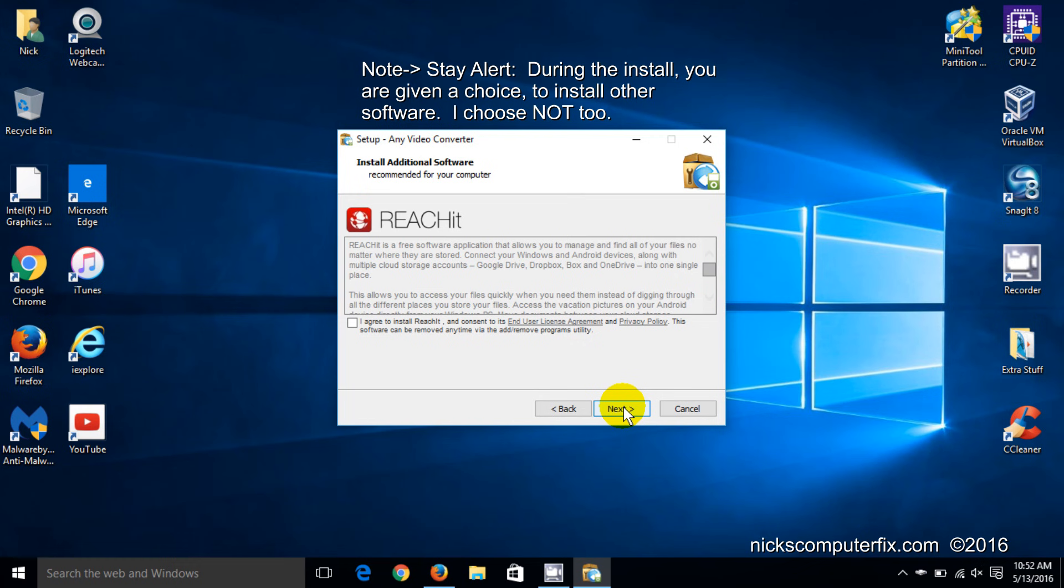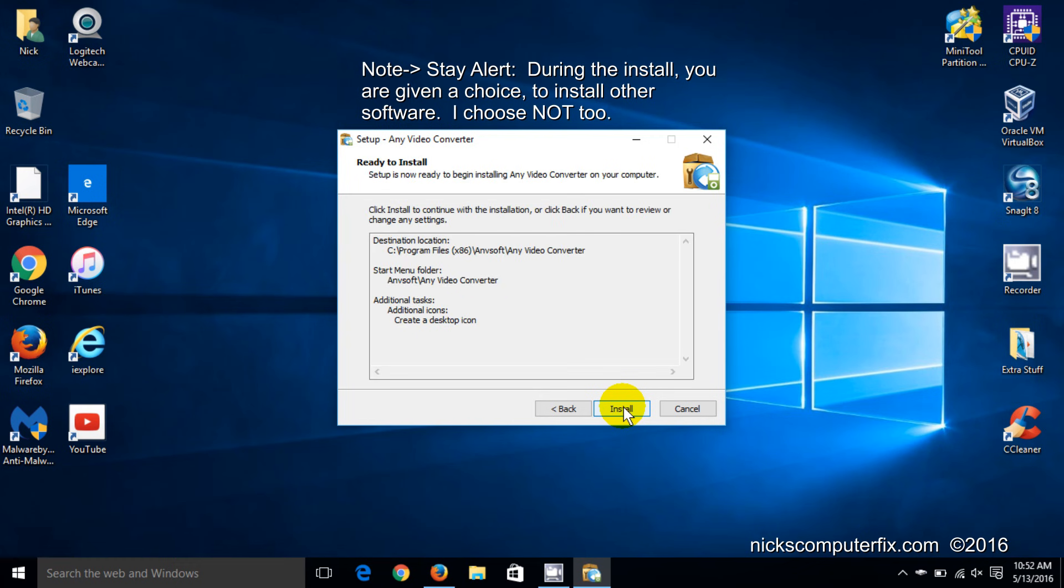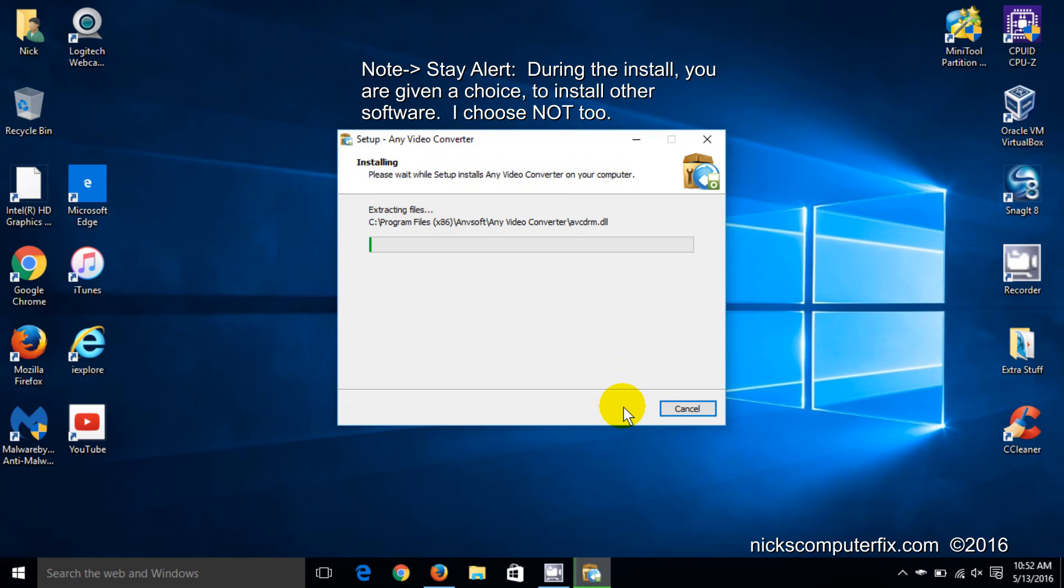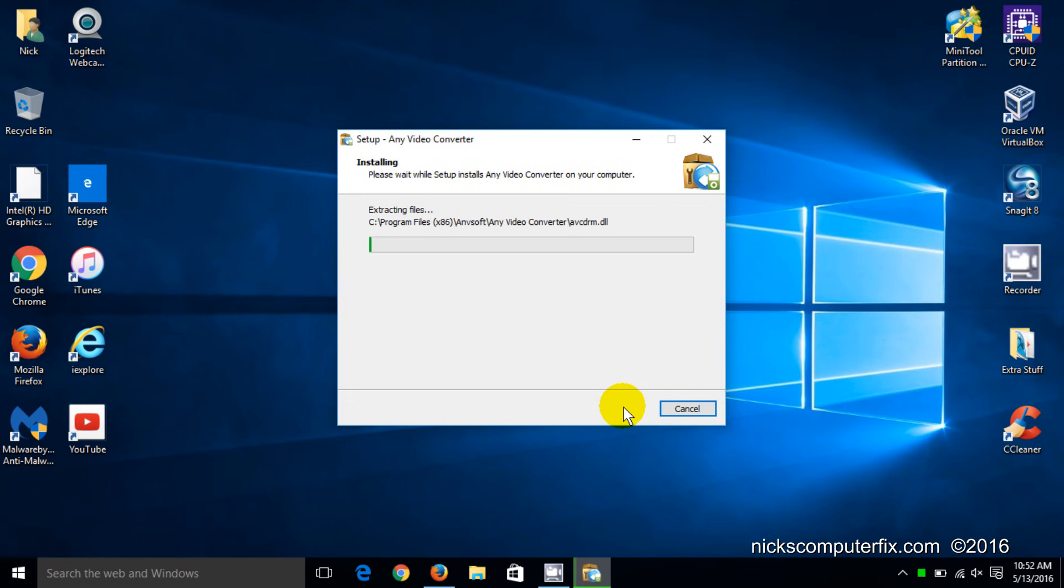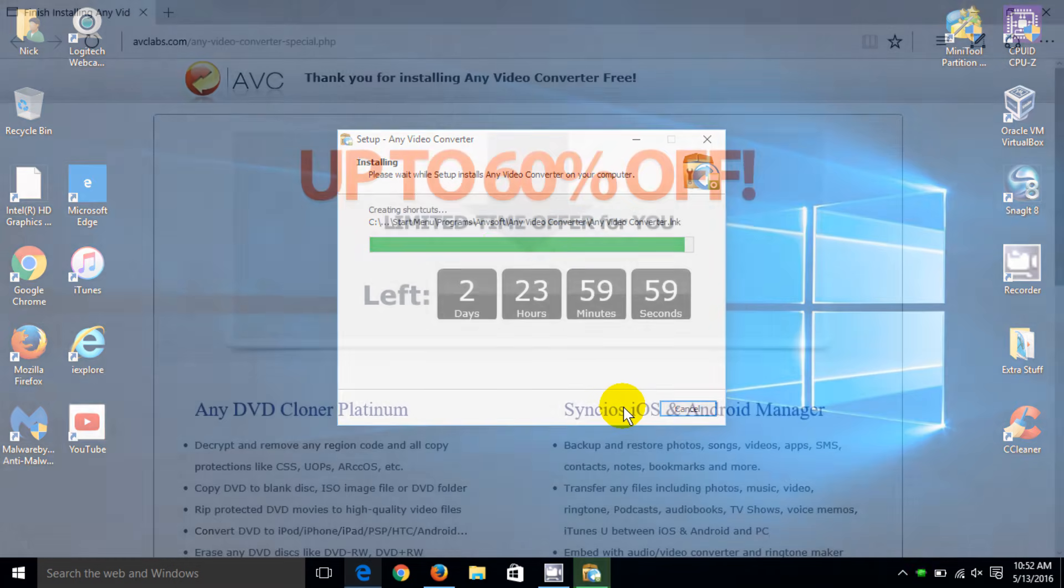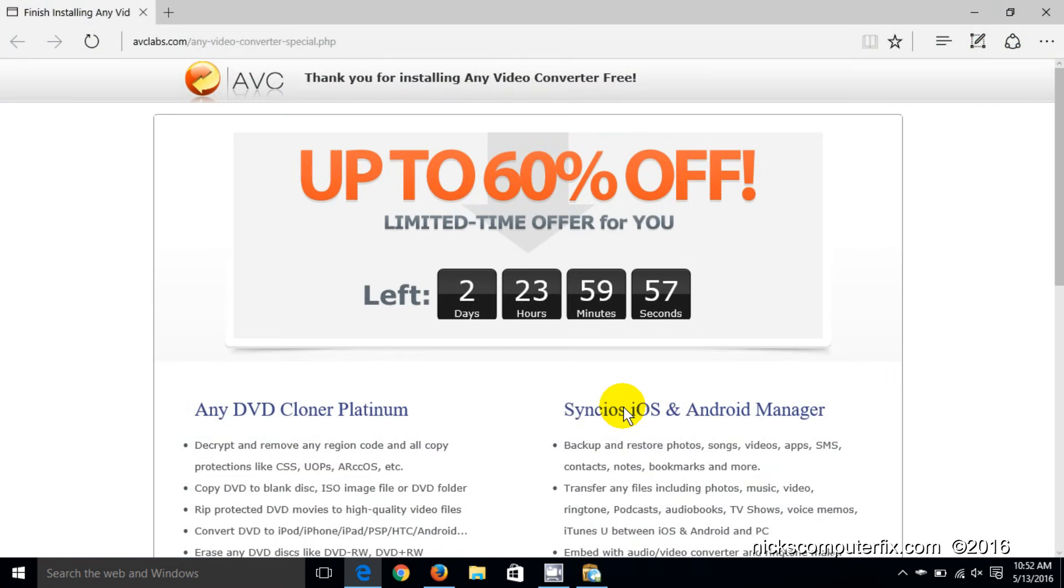Now right here I can choose to install ReachIt or not. I'm choosing not to. And I'm going to go ahead and continue the install. And depending on the speed and performance of your computer or your laptop, this can take a few minutes.